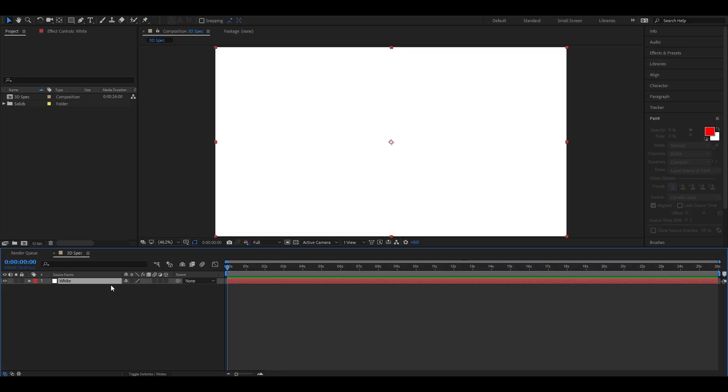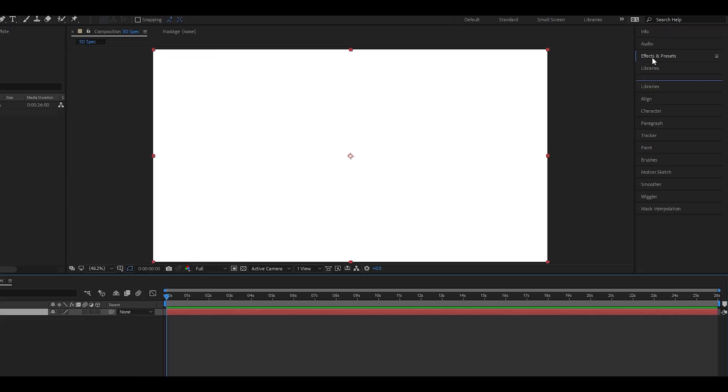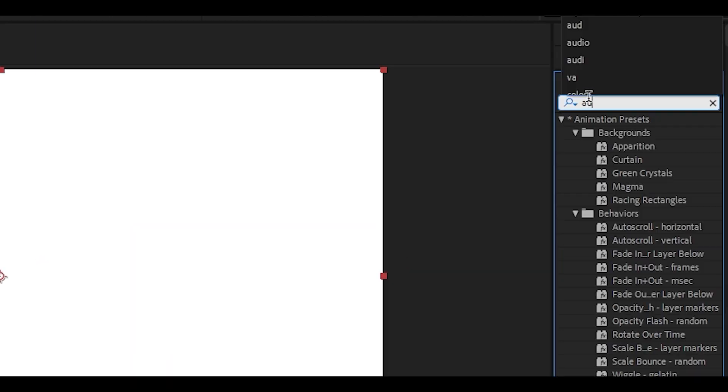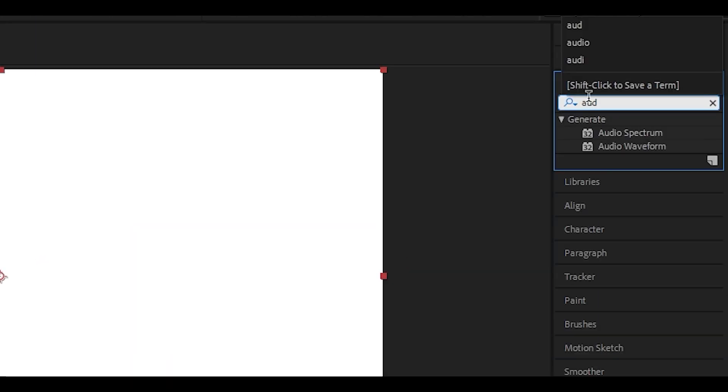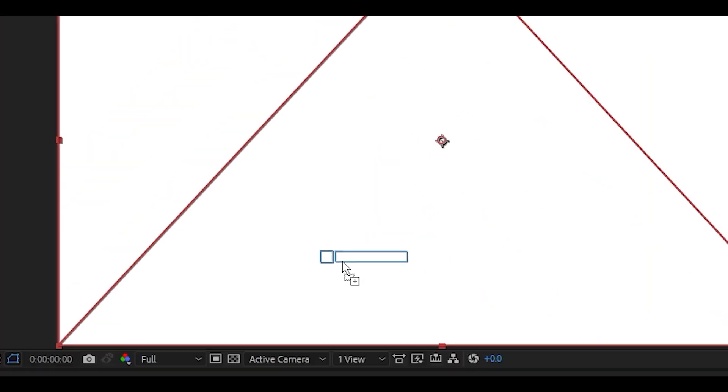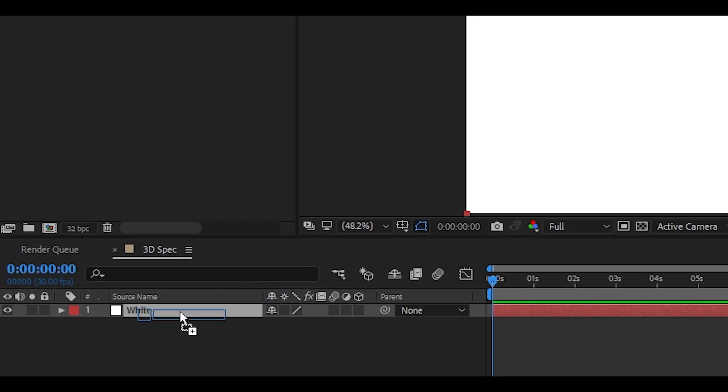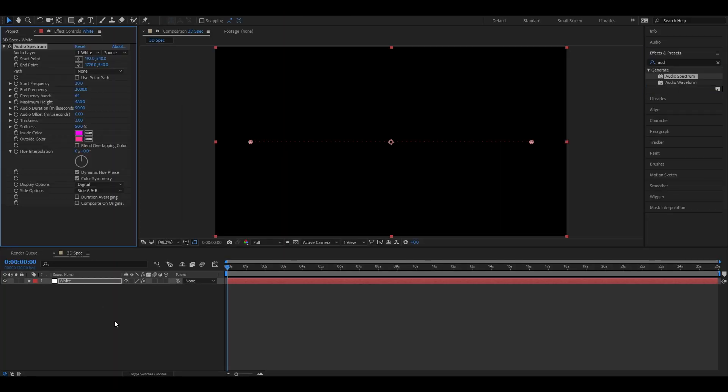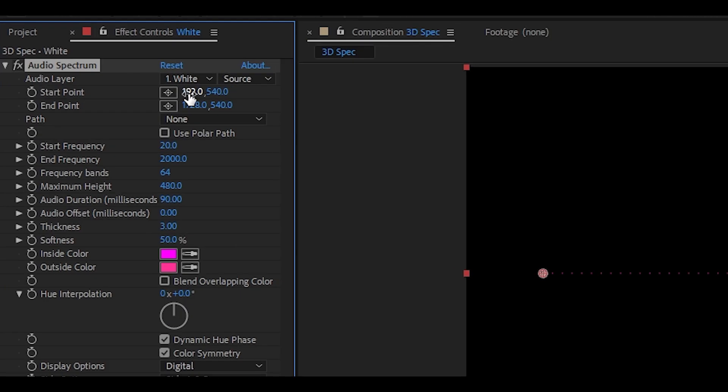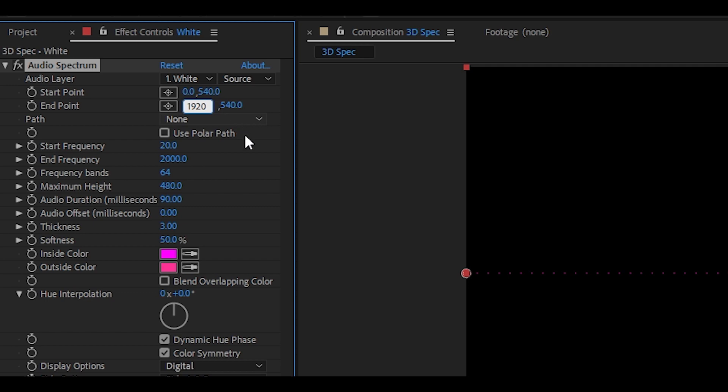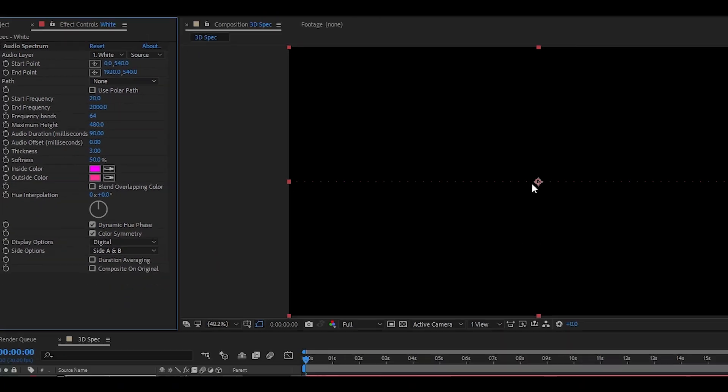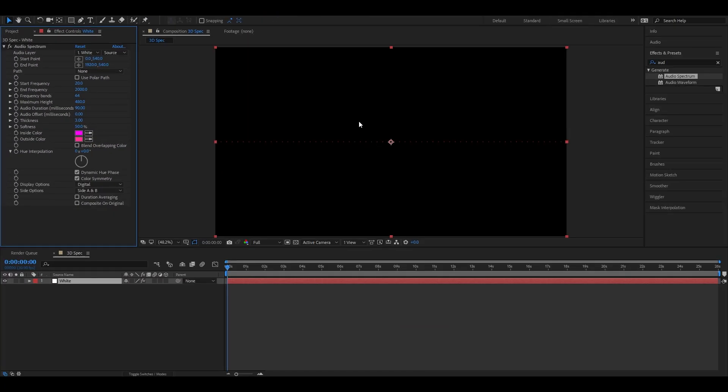Now, let's head over to the effects and presets and type in audio spectrum. Drag it onto your white solid layer. Nice. Now, let's change a few settings. Select start point and set it to 0, then end point to 1920. Nice. This will cause the audio spectrum to fit the composition.